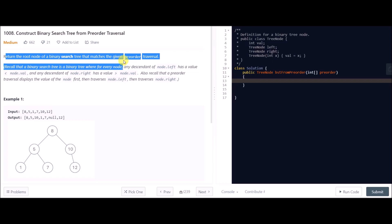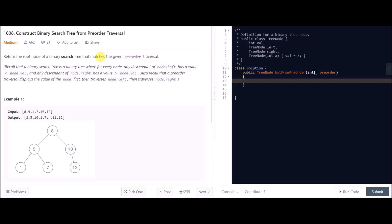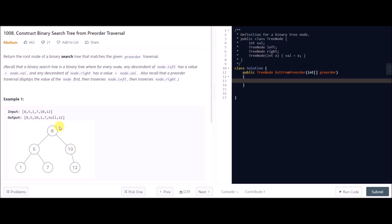They have given us the properties of a BST, and basically what pre-order traversal is — it is a traversal algorithm in which we first go to the root of the tree, then we go to the left sub-part, and then we go to the right sub-part.